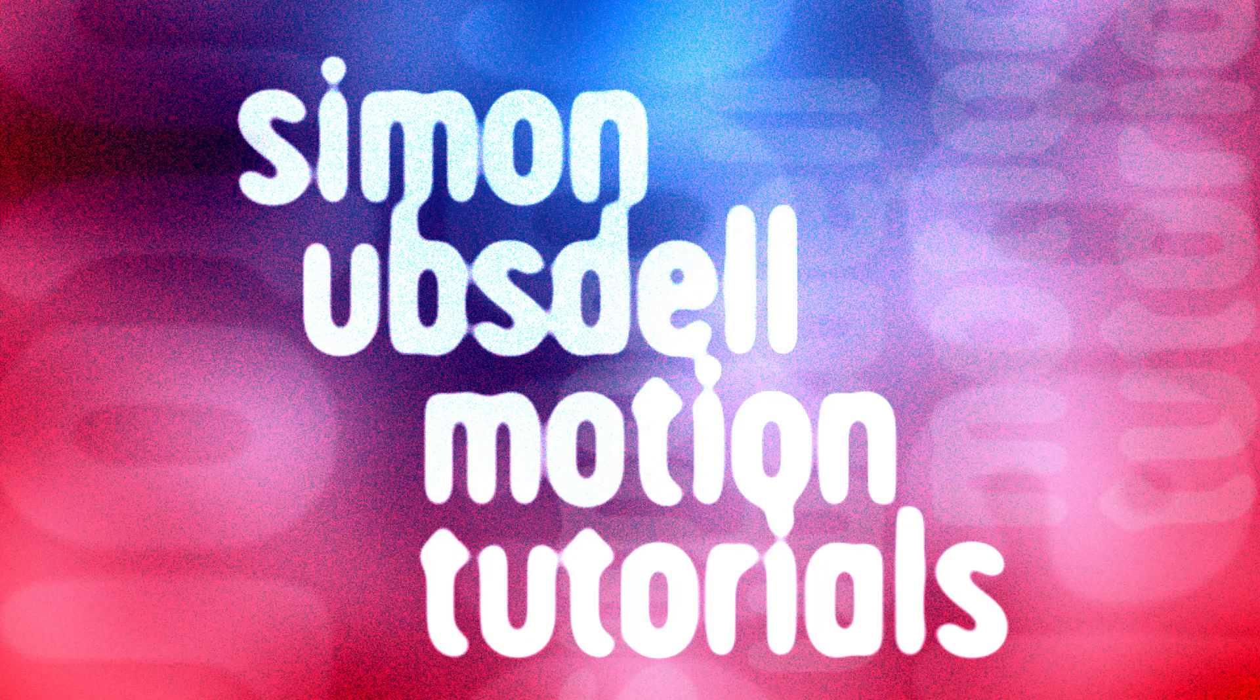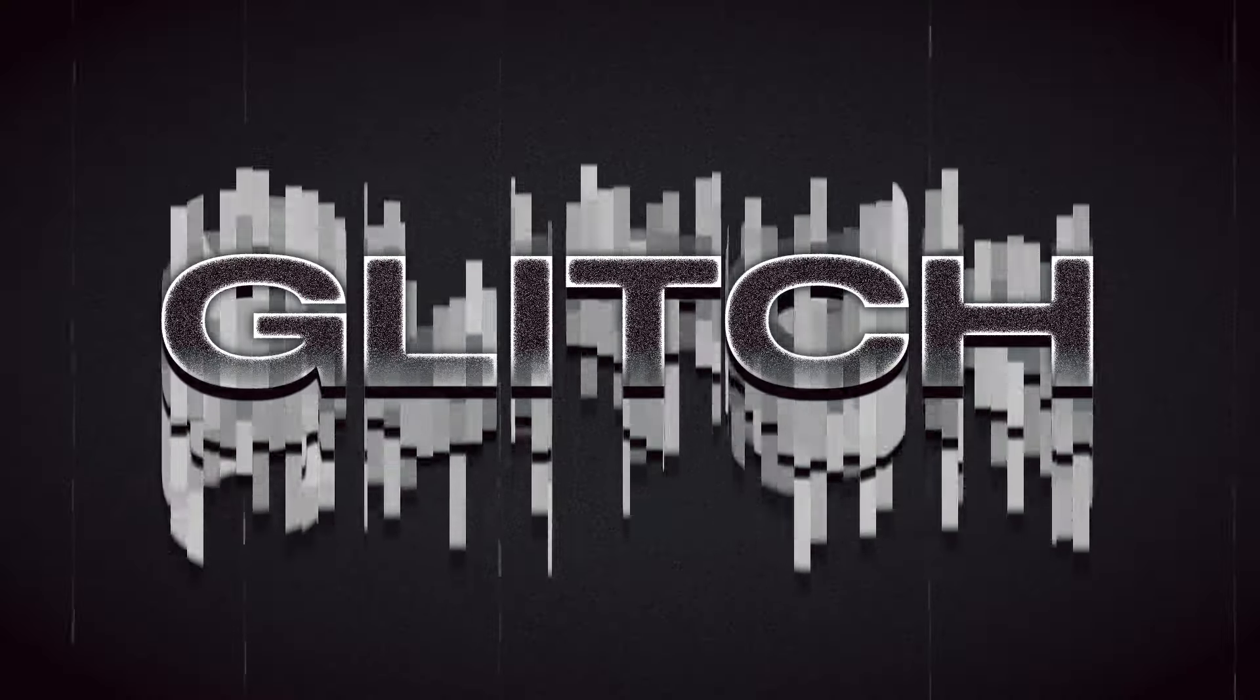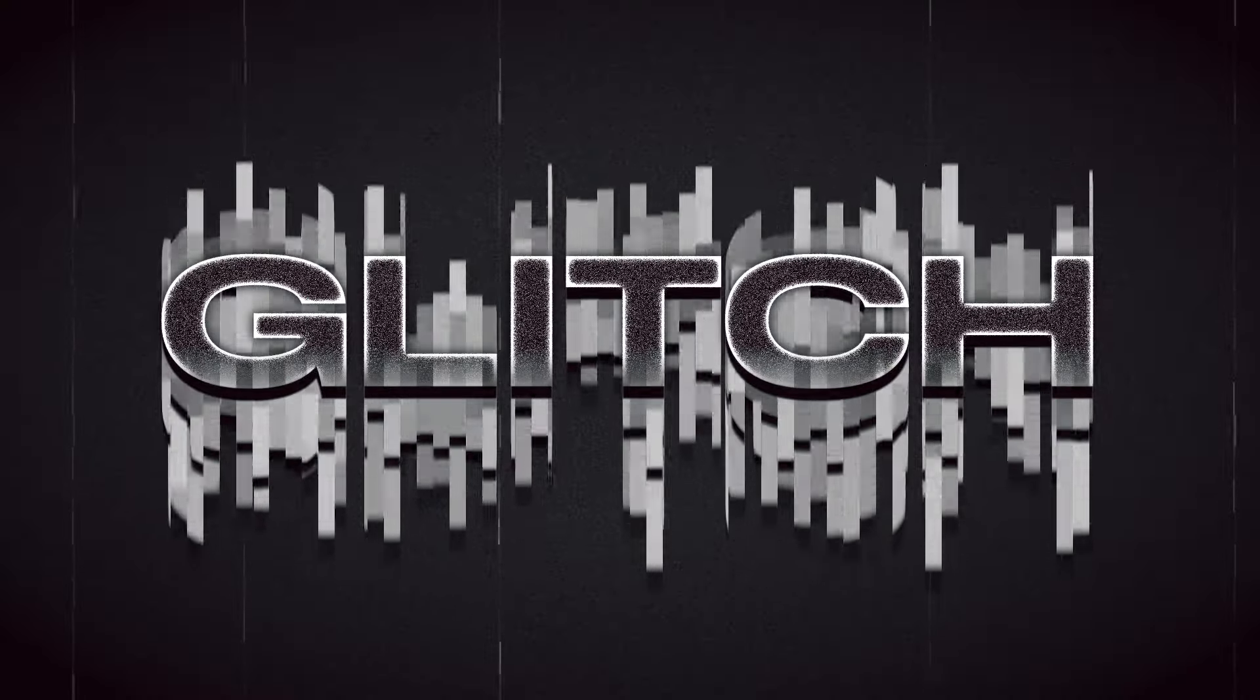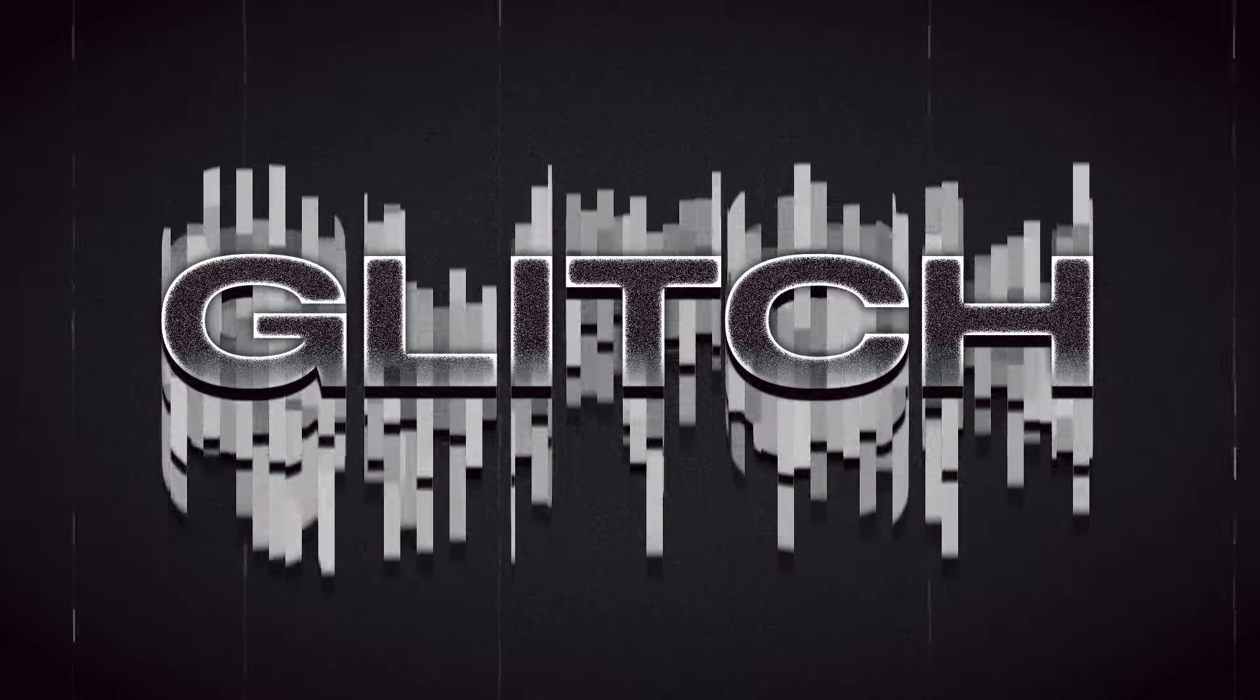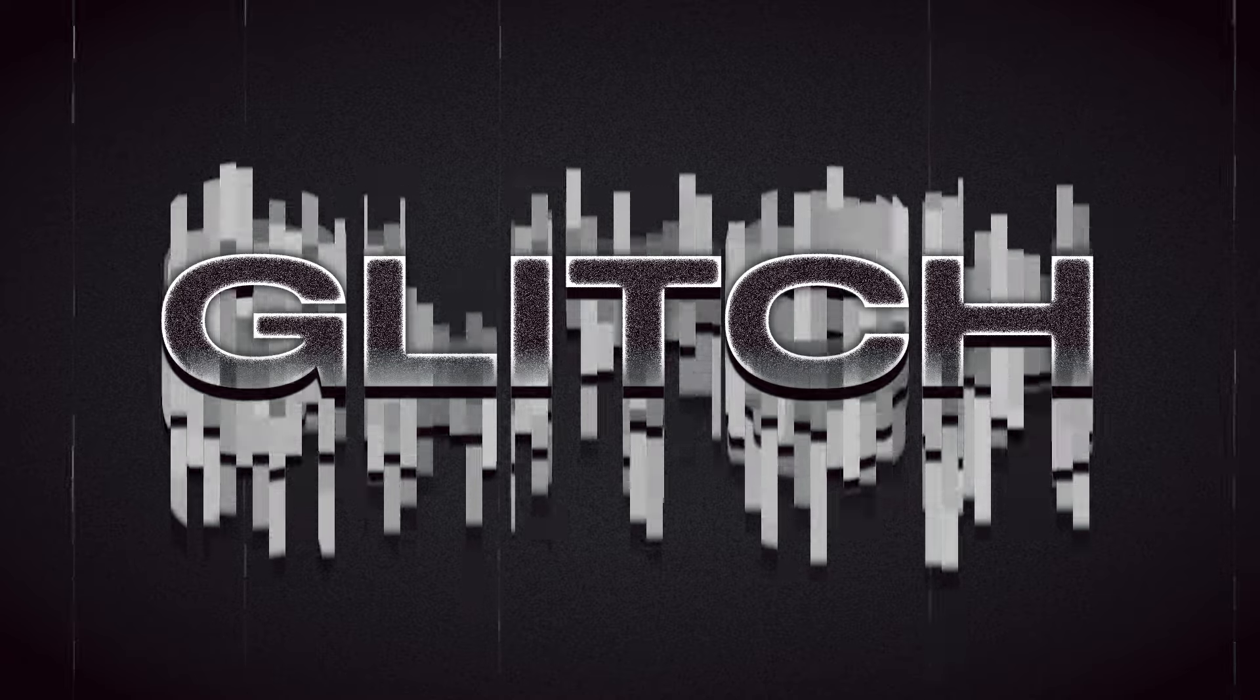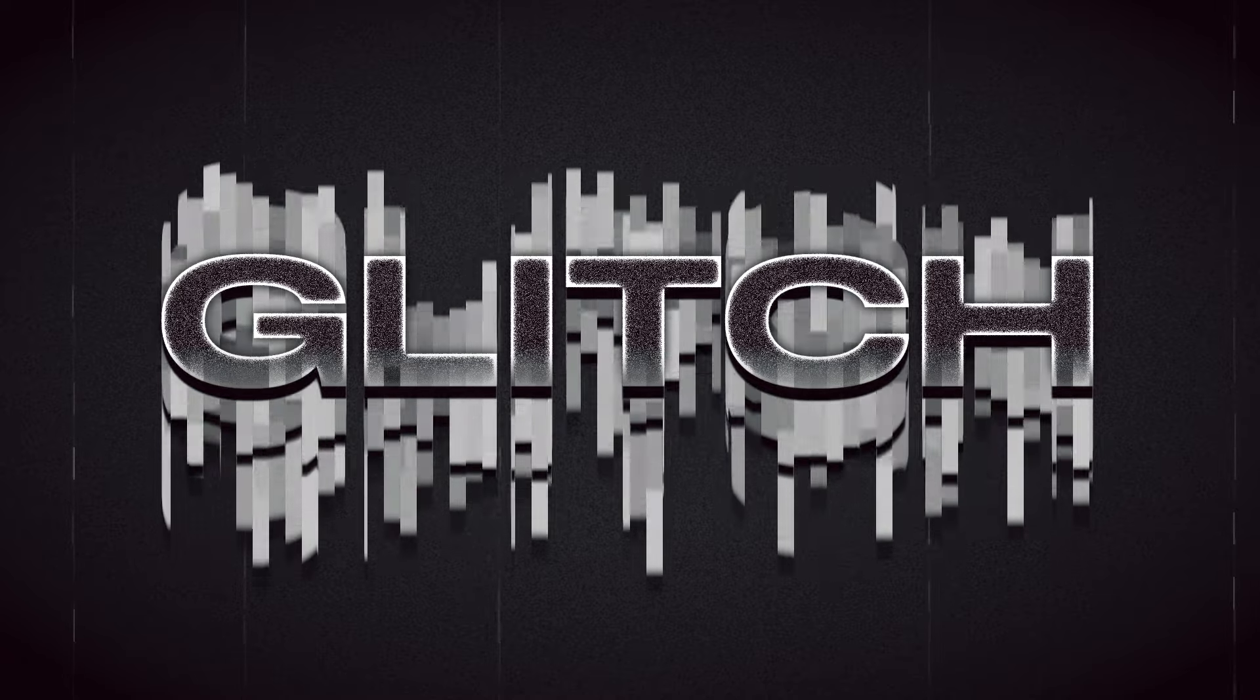Hi, this is Simon Ubsdell and this is just a very quick video to walk you through the free title effect template that I'm sharing with you that's based on my pixel sorted glitch tutorial. So let's take a look.